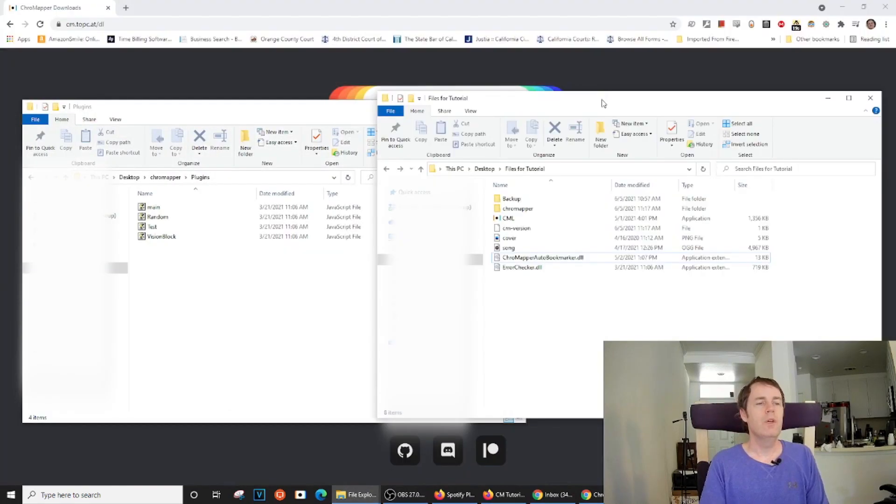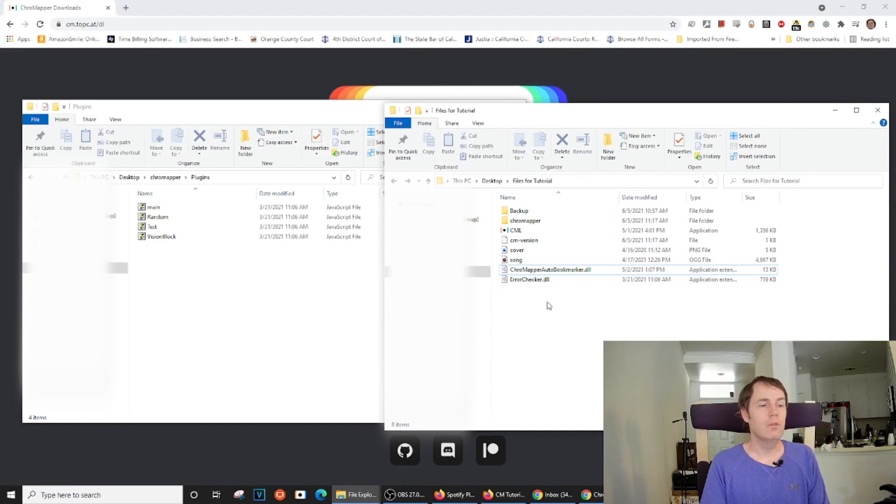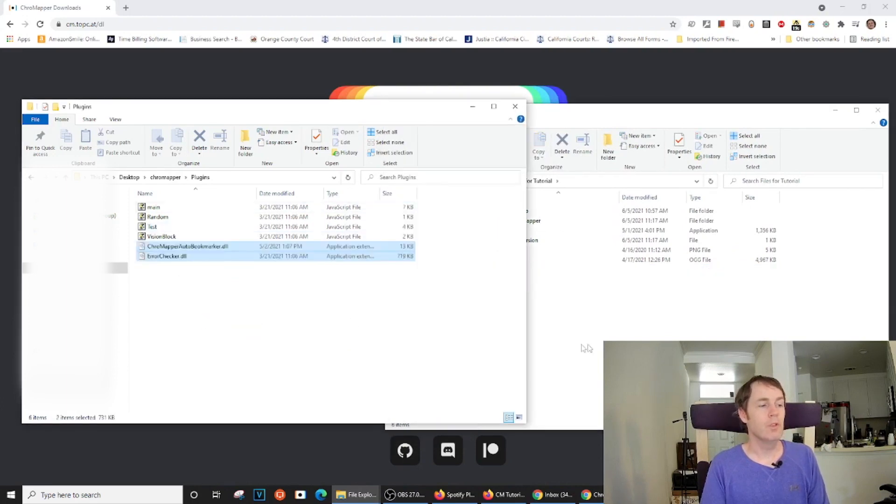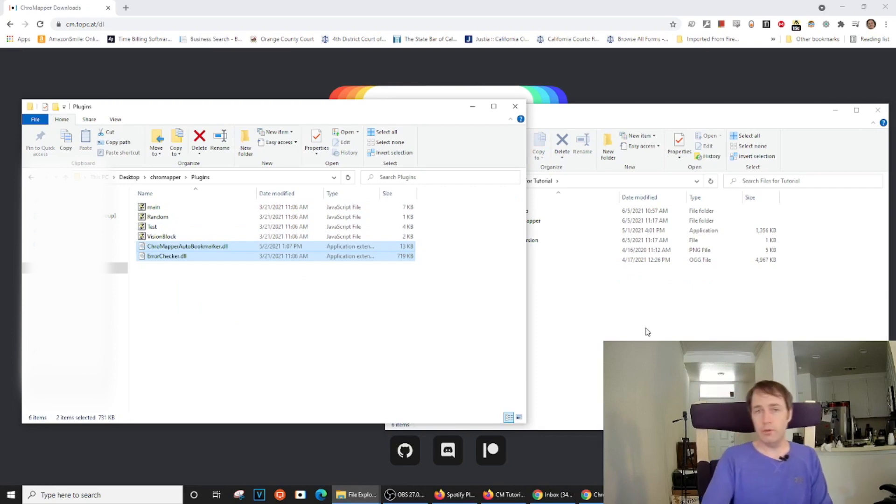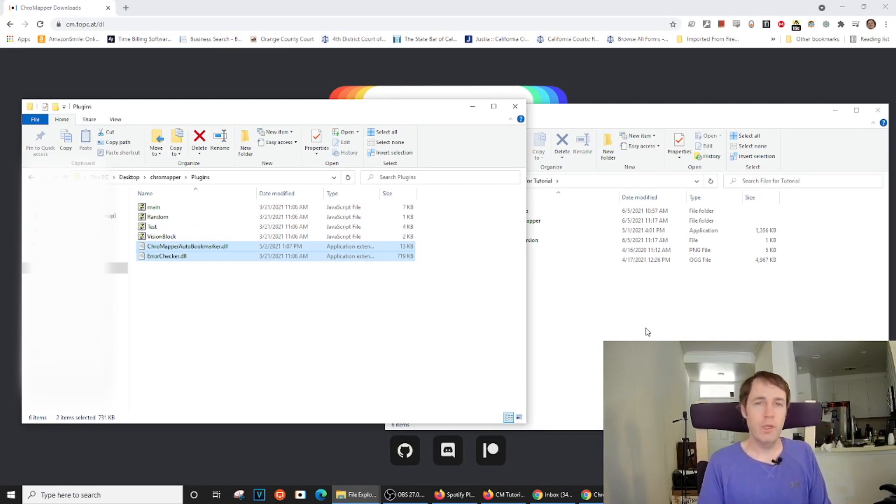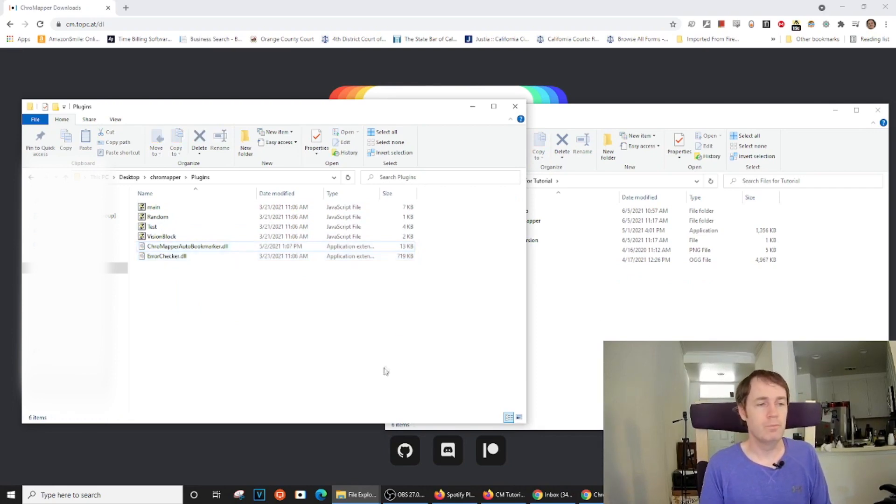So once you've downloaded the plugins, just select them and then drop them into the plugin folder. I will be going over just two plugins during this tutorial, the Auto Bookmarker plugin and the Error Check plugin.